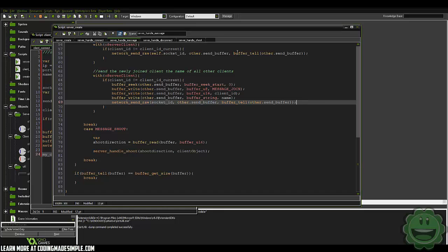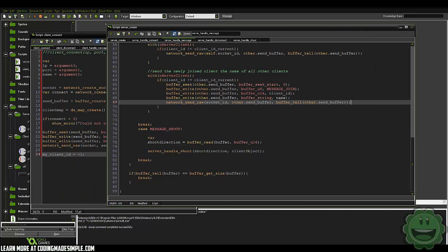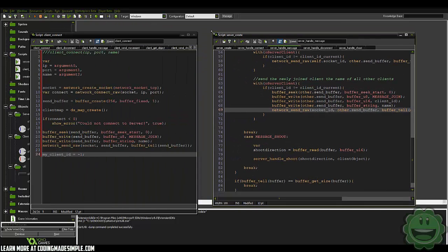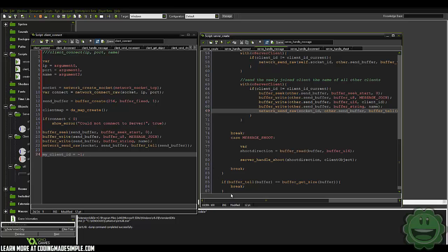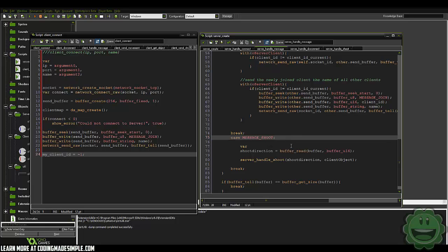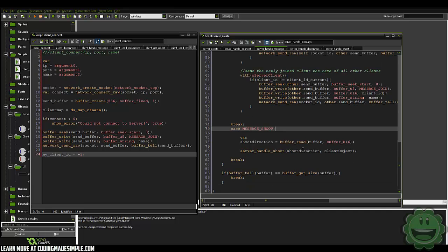One of the bigger things you need when creating a server is to make sure that your firewall is allowing access to your game, because it's an unknown source and it just wants to verify. So when you initially run the game, make sure that you hit allow or else this won't work at all. If not, you can look up on Google how to allow things through your firewall and go back there to re-enable access.